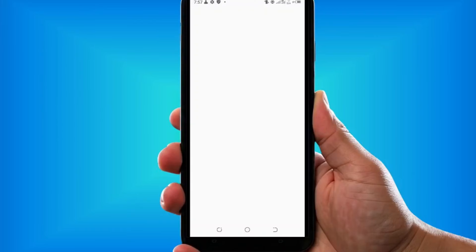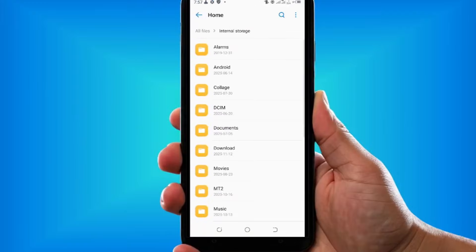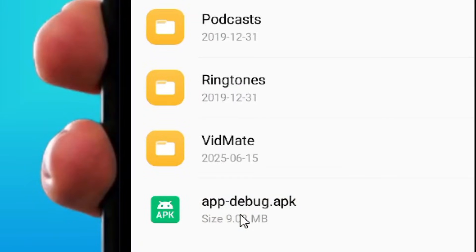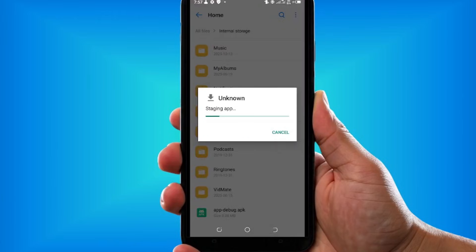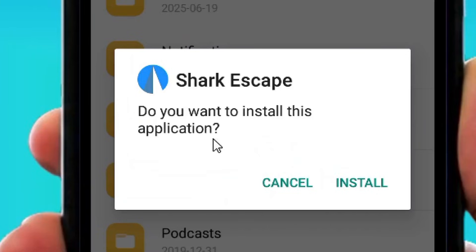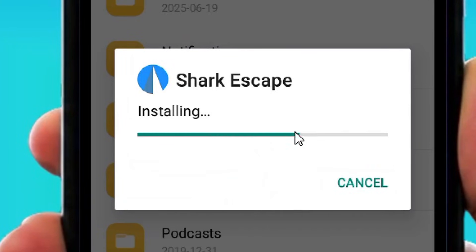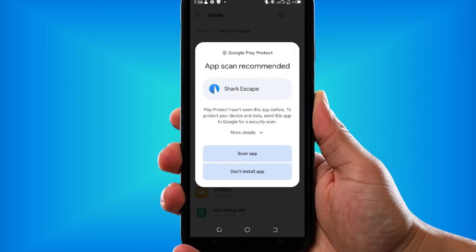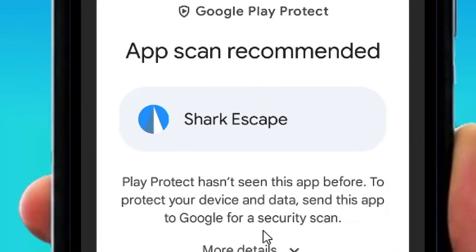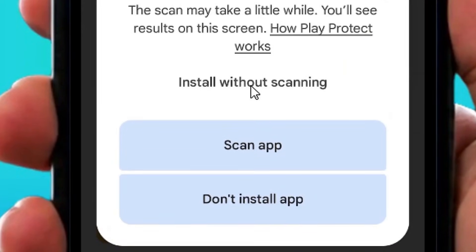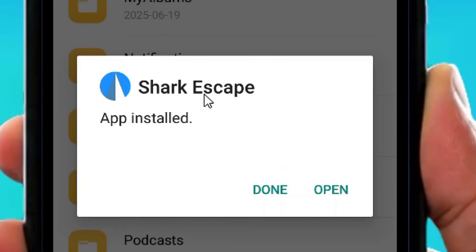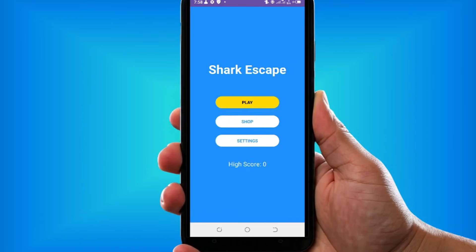Now go to the file manager, tap on All Files, then Internal Storage, and scroll down to find your APK. Tap on it to open the installer, then tap Install. Since this is a sideloaded app, Google Play Protect will try to scan it, but go to More Options and tap Install Without Scanning. It will install successfully.